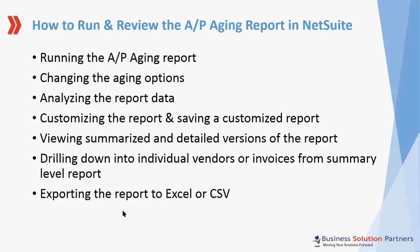Hi, welcome to the short training video on how to run and review the AP Aging Report in NetSuite. I'll show you how to run the AP Aging Report, how to change the aging options, I'll give an overview on how to analyze the report data, I'll show you how to customize the AP Aging Report and how to save the customized report.